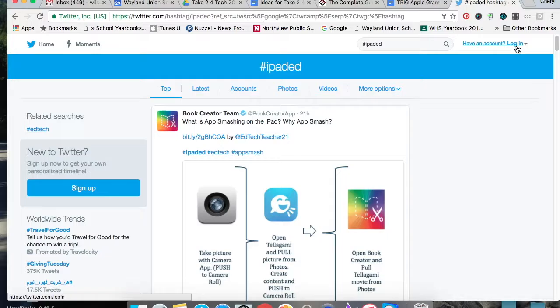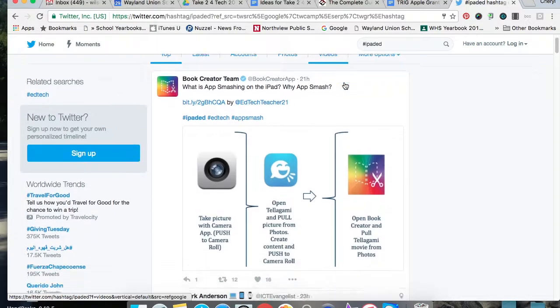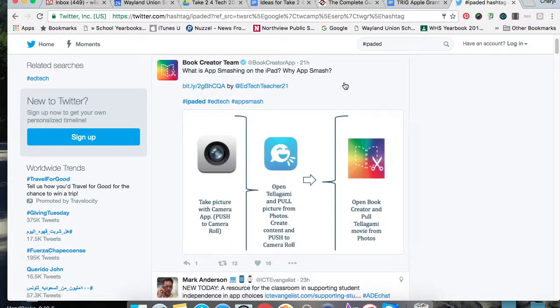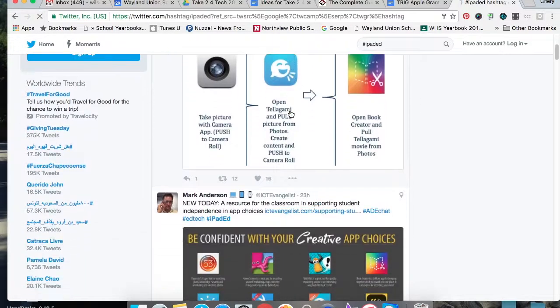You'll notice that I'm not logged in right now. So again, you don't have to have an account. But you can start to look, and it says Book Creator Team. What is App Smashing? Why App Smash? And there's an article here if I want to look at more.